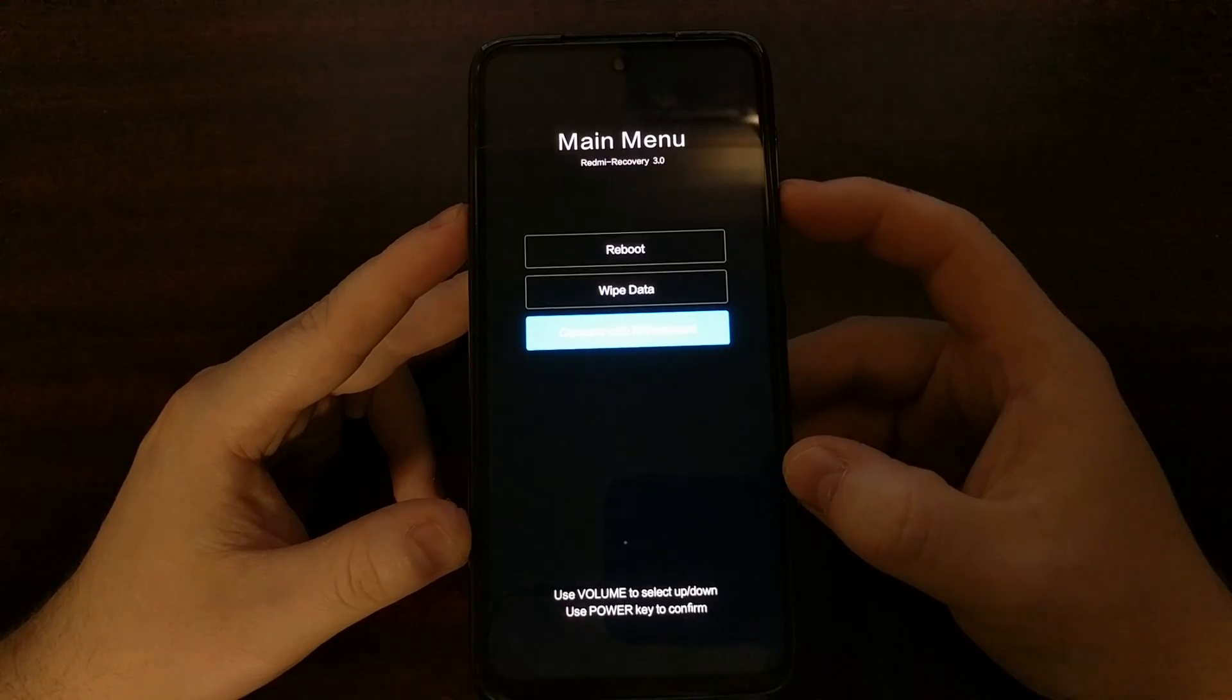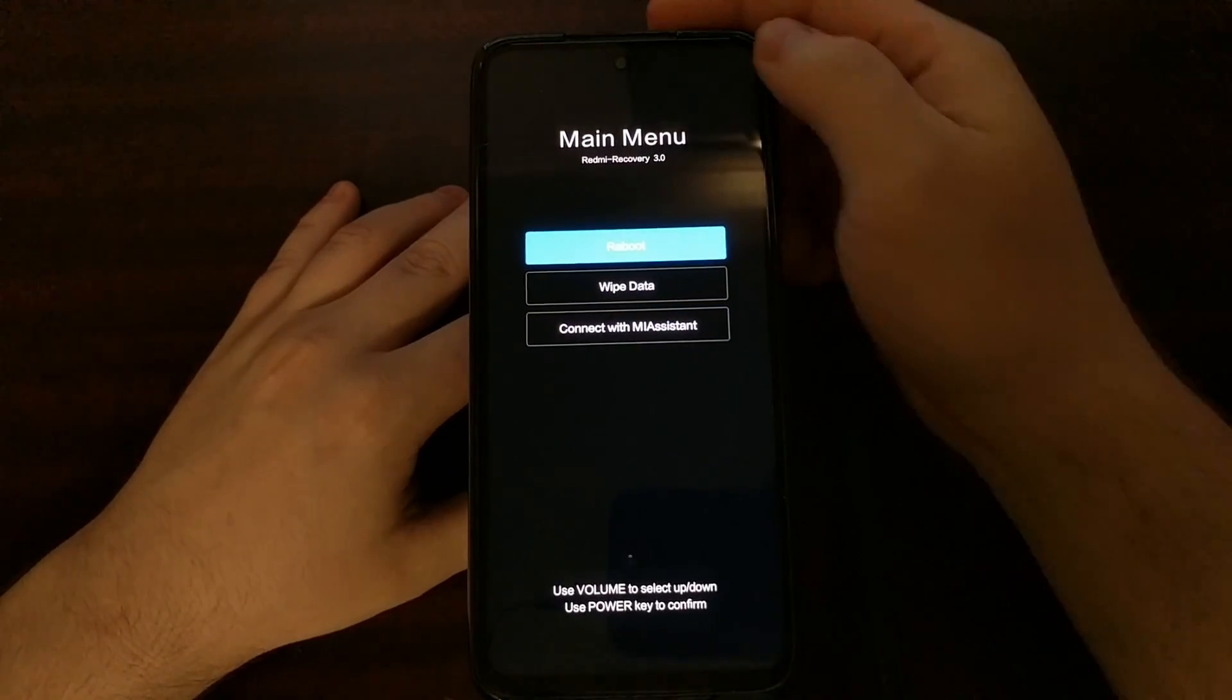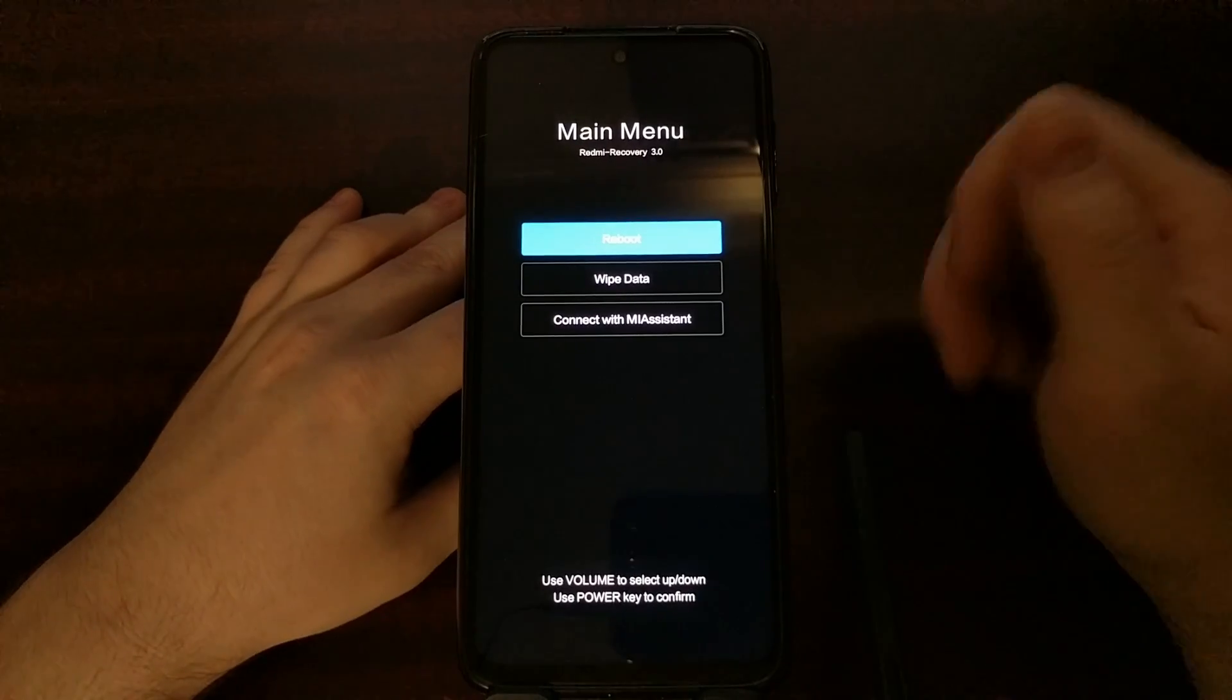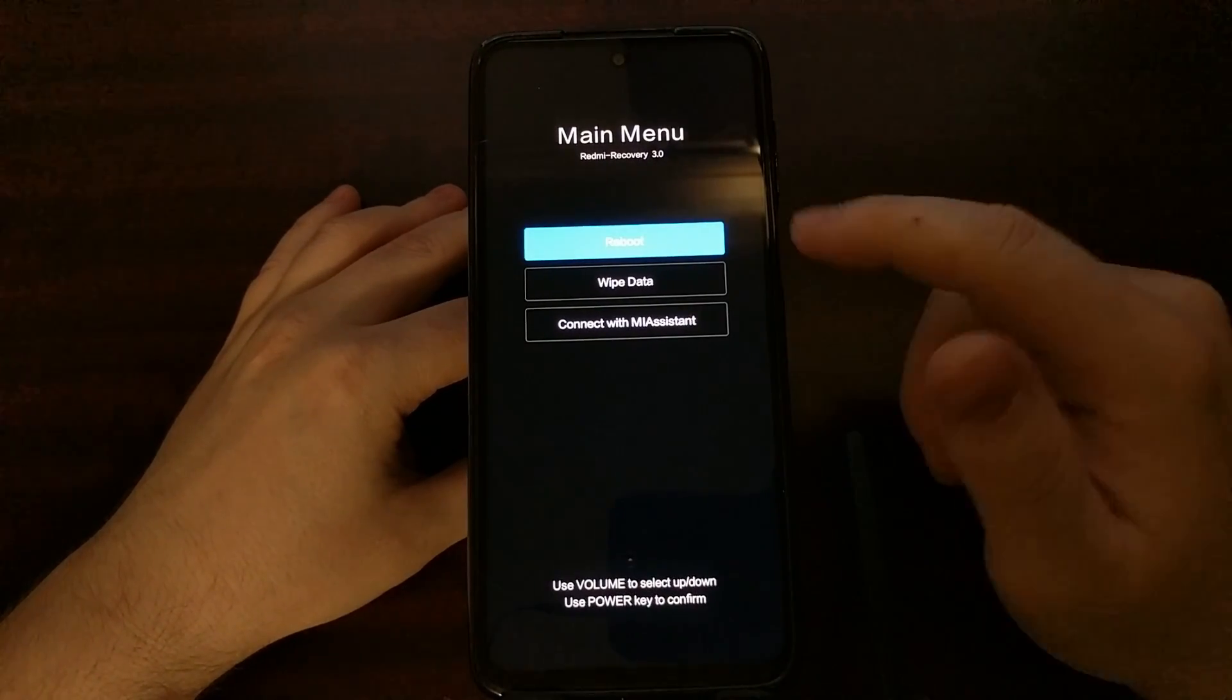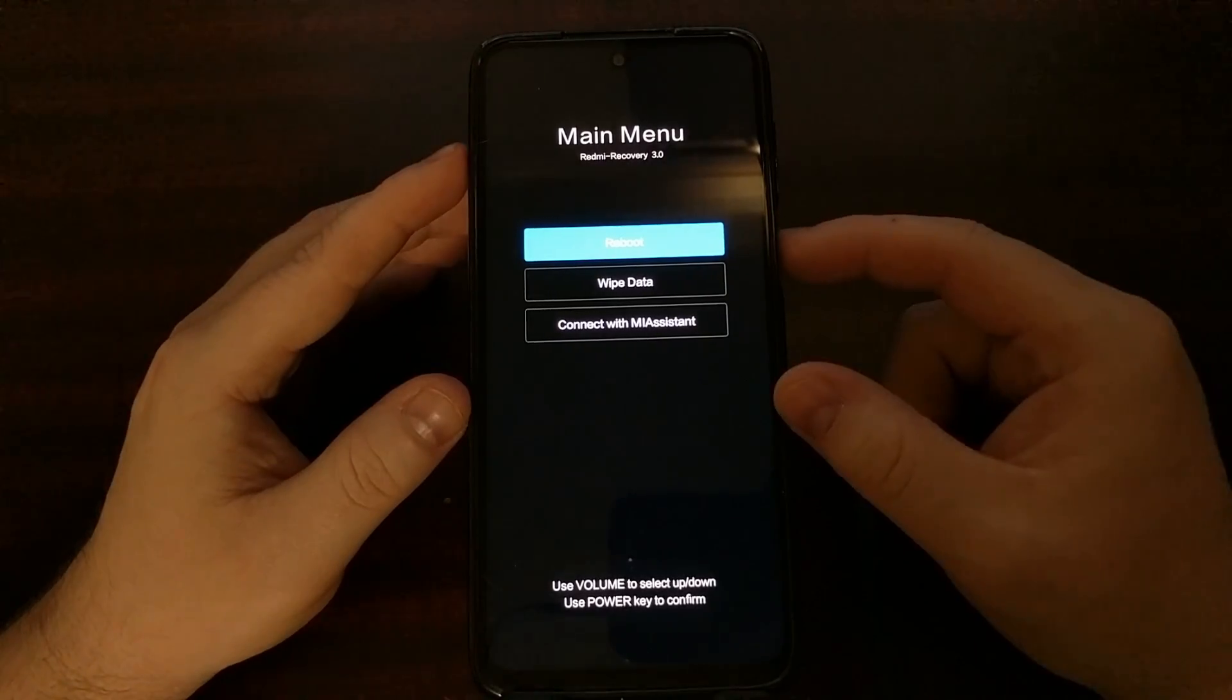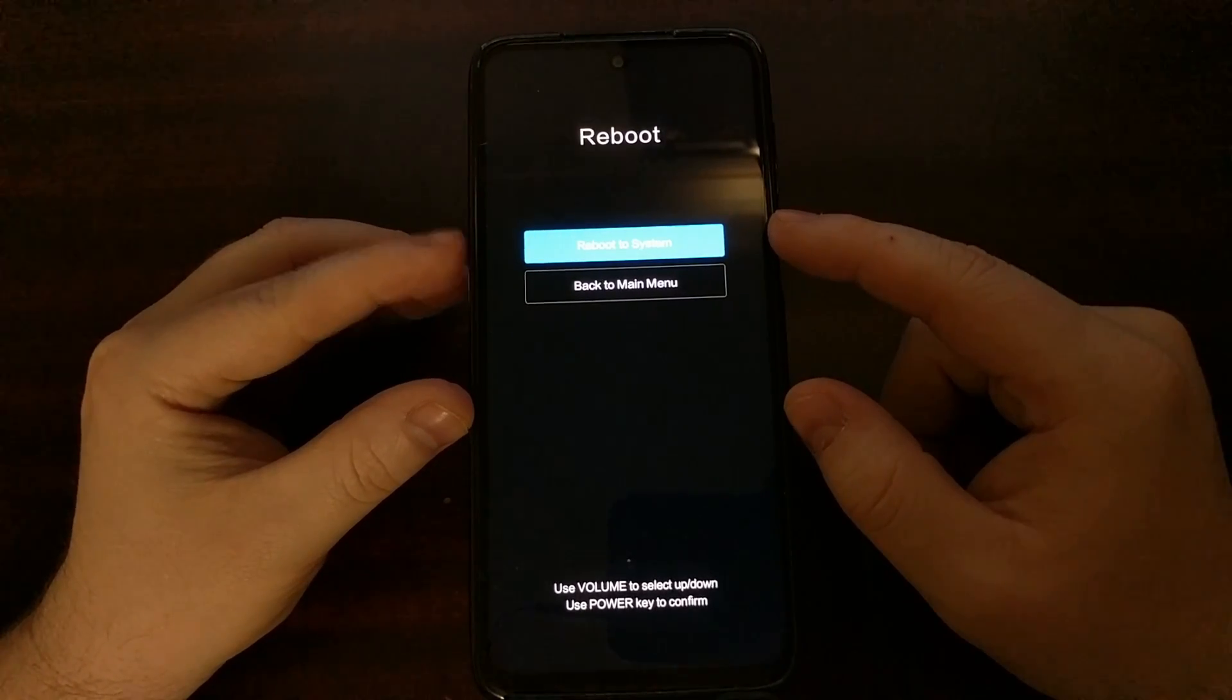If you find yourself booting into recovery mode like this, to boot out of it and to boot back into Android, we need to select the reboot option, press the power button, and then make sure that the reboot to system option is highlighted and press the power button again.